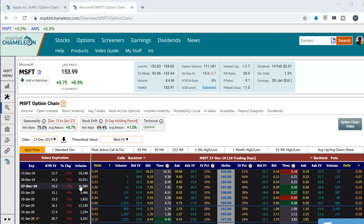Hi everyone, this is Dimitri Pargamonik with MarketChameleon.com. In this video I wanted to talk about a seasonality play using vertical call spreads, or bullish call spreads.